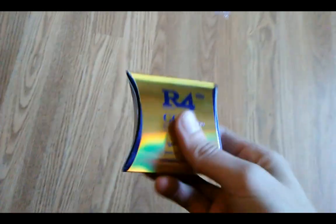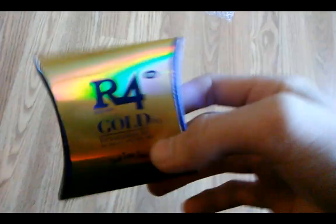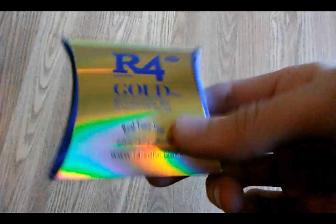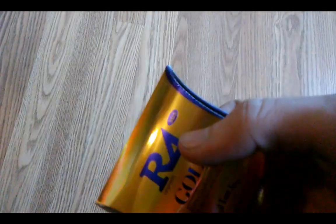Alright, I'm gonna show you what all you get whenever you order an R4i card. Depends on the package you get, I ordered an R4i gold, as you can see here.